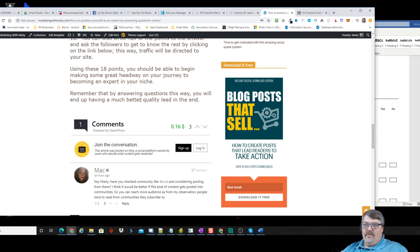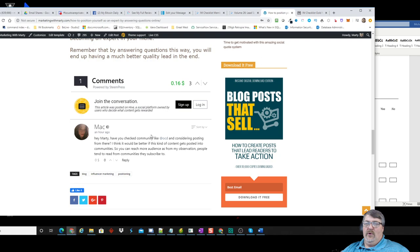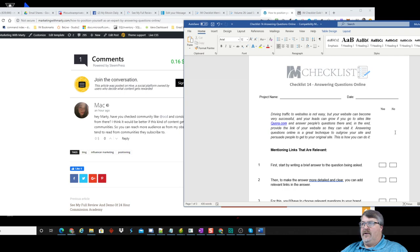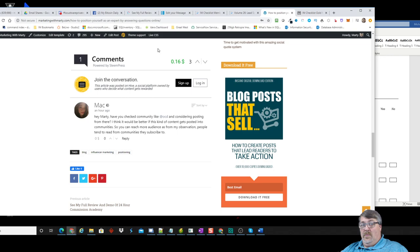I actually syndicated this out to the Steemit — or Hive — network, where you can actually get paid for your content. I made 16 cents off this blog post. I can see a comment saying 'Hey Marty, if you check community, considering posting from there, I think it'd be better if this kind of content gets posted in the communities.' Three people upvoted it and I've actually made money on it — all from a checklist.